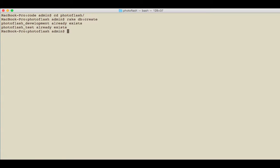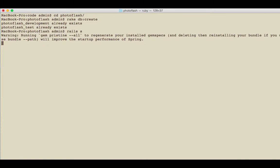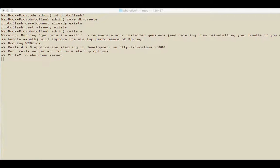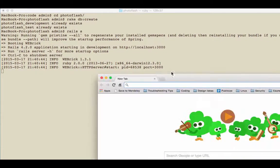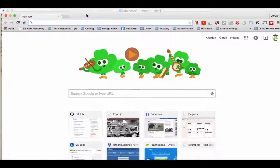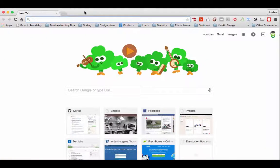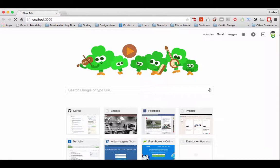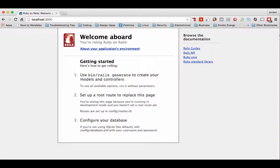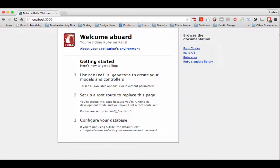I'll do rails s, and now let me open up a browser window just to make sure everything's working. I'll bring it into this window, go to localhost:3000, and it's all working. So you've successfully created your Rails application. Now that you have that, let's start building it out.